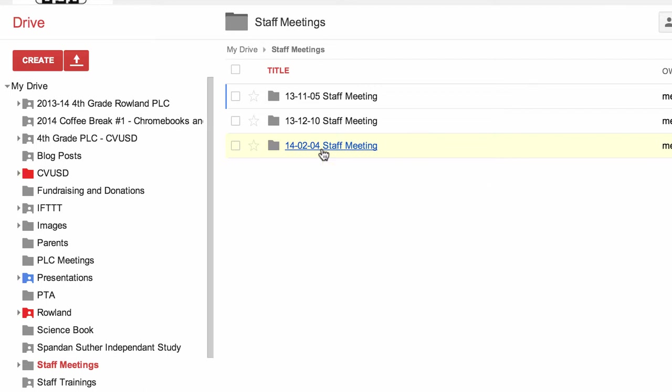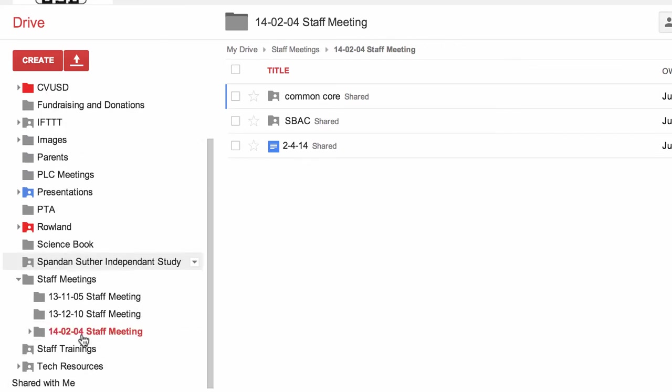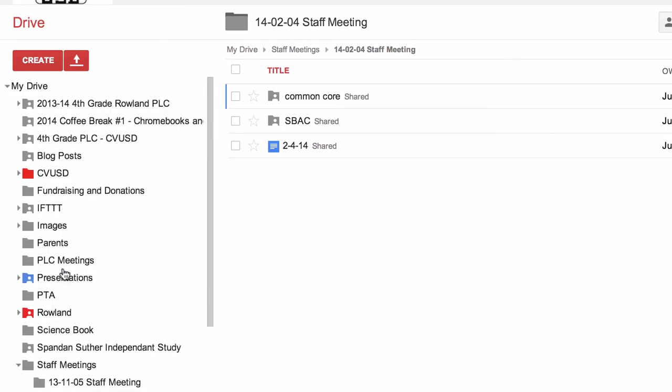If I go to my Drive under staff meetings, under today's staff meeting folder that I established today, there are the items in my folder. So that's how you put a file or folder from shared with me to your Drive.